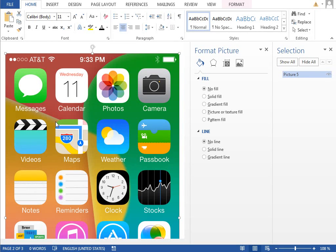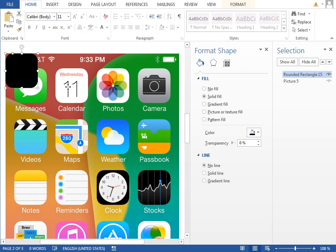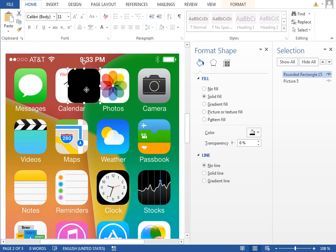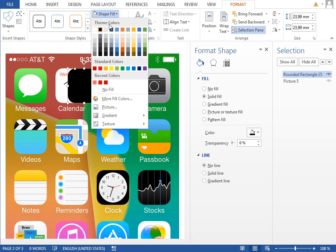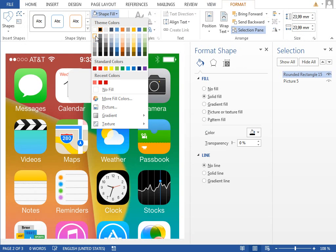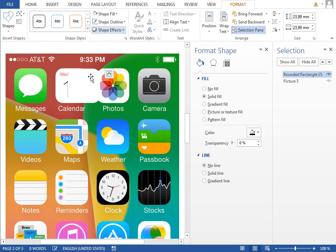We will start with a simple icon, for example the calendar. Paste the shape and move it over the icon so we can see if the shape color is really white and not gray. It is white, so move it.